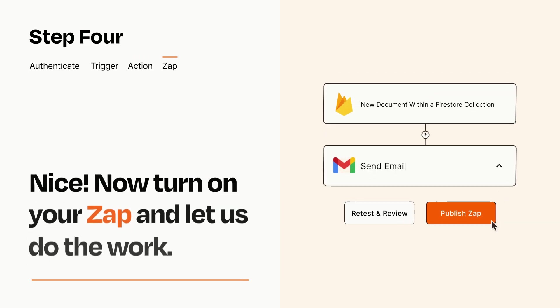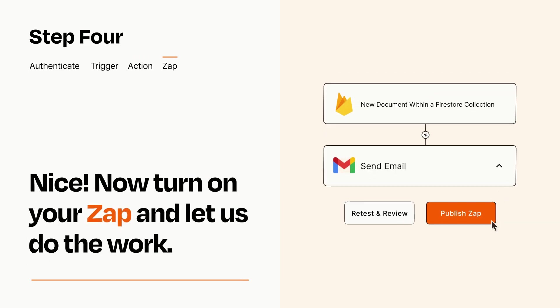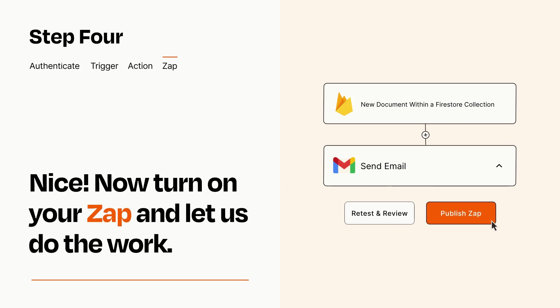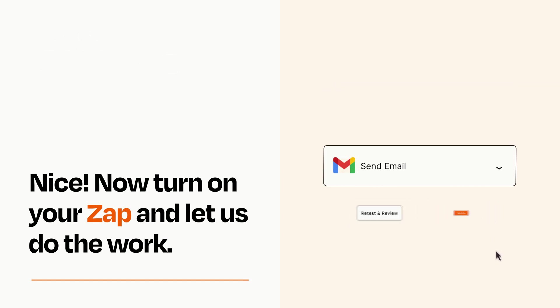Turn on your Zap and Zapier will start doing your work for you. Zapier can be as simple or as complex as you'd like and connects with thousands of apps, more than any other platform.